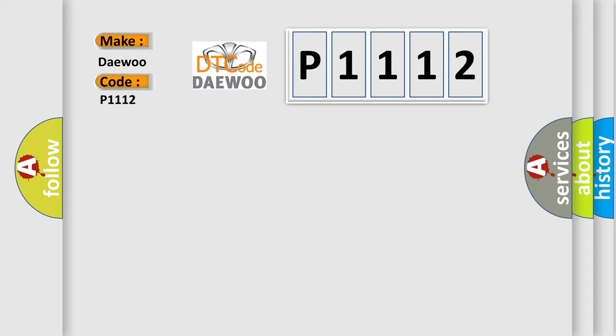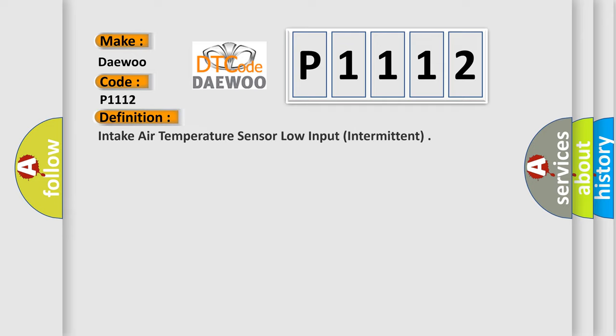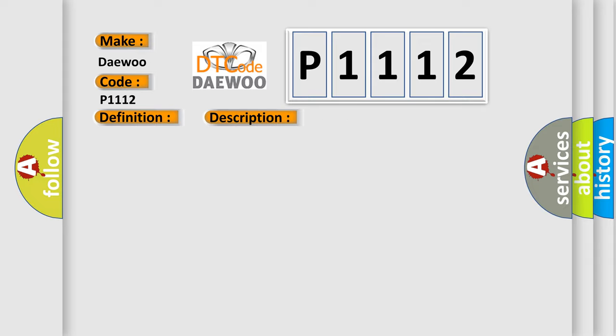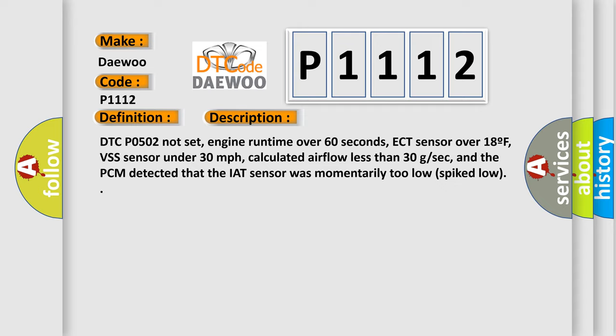Daewoo car manufacturer. The basic definition is Intake Air Temperature sensor low input intermittent. And now this is a short description of this DTC code.